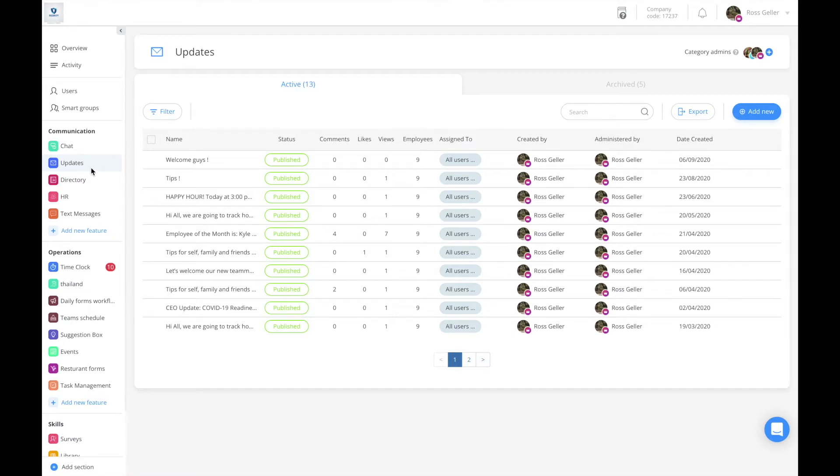From the dashboard, hover your mouse to the left and click on updates. Once in the updates lobby, click on add new.